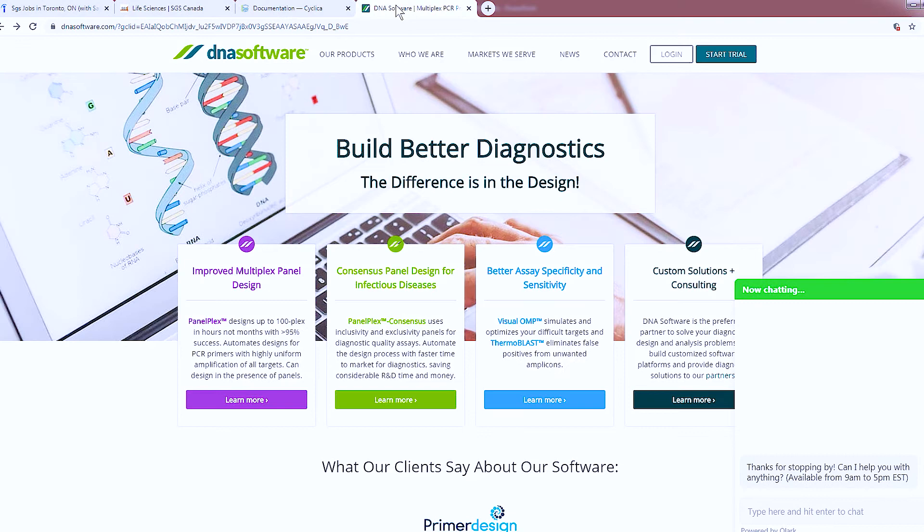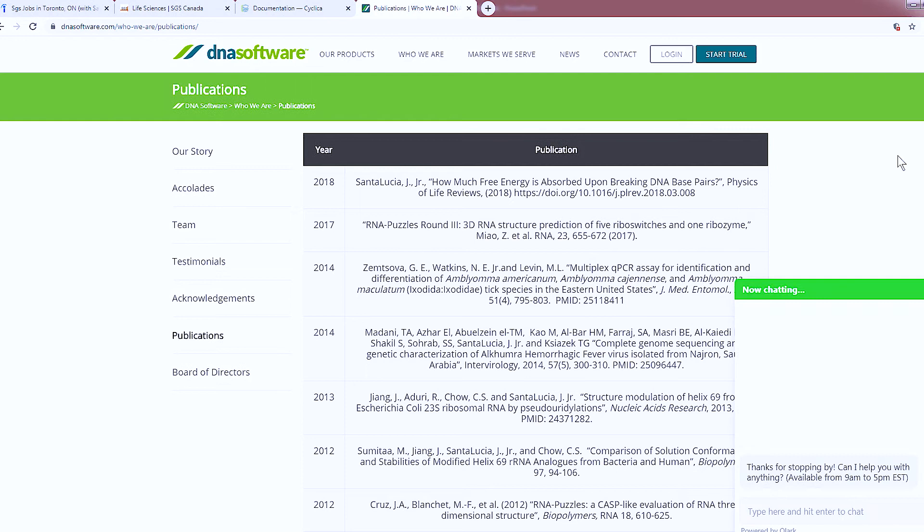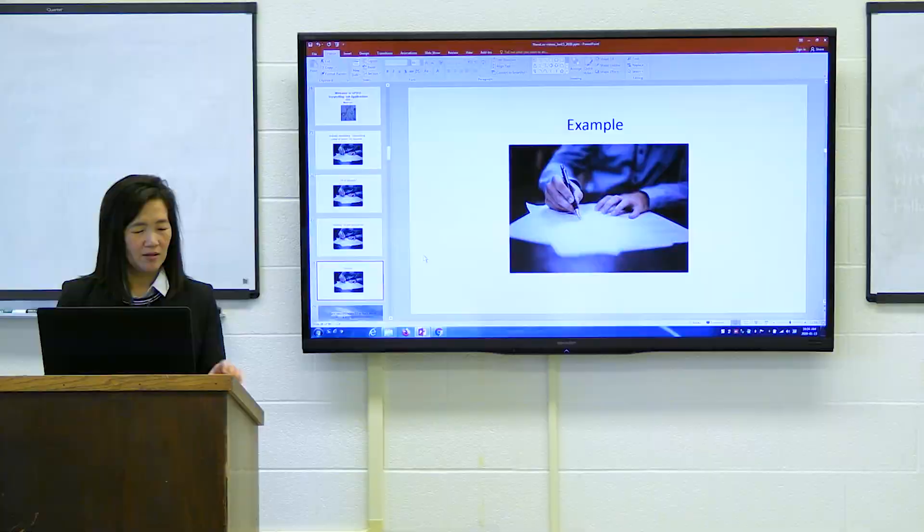Here's another example of a company I used to work for called DNA Software. Go to their products, who we are, and under who we are they have a story and a publication list. You want to go to their publication list and read about what they do before you write your cover letter.